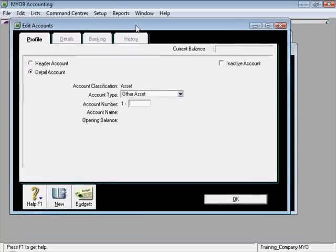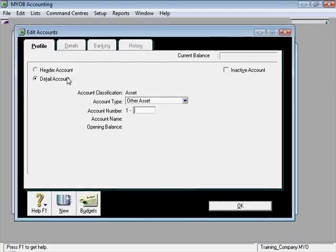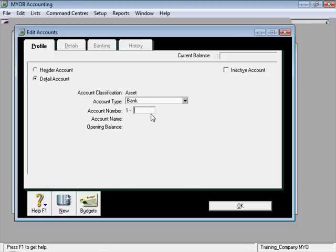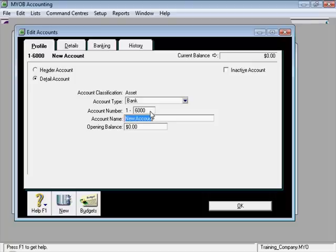And then when I do this, I'm going to make it a detail account because I'm going to do some transactions with this account. I'm going to make it a bank. And then I'm going to call it 6000. And then I'll press tab key on my computer and the fields open up here. And then I'm just going to type in loan and the director. That is spelled director.